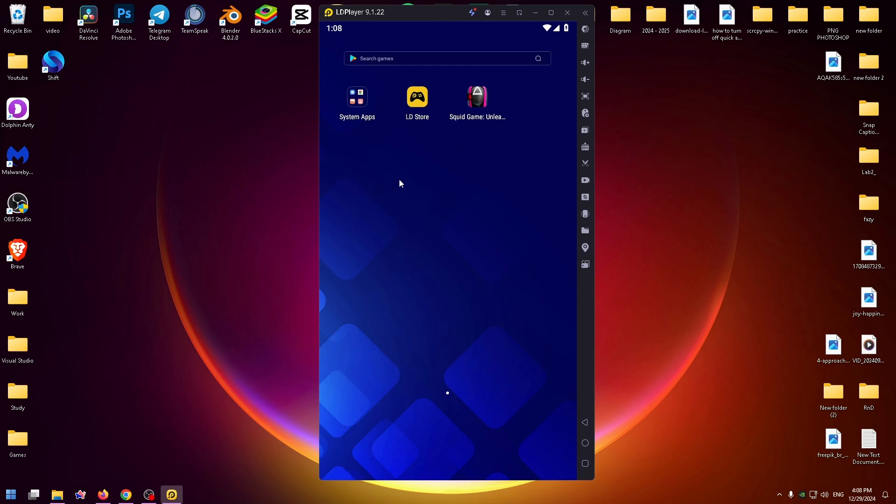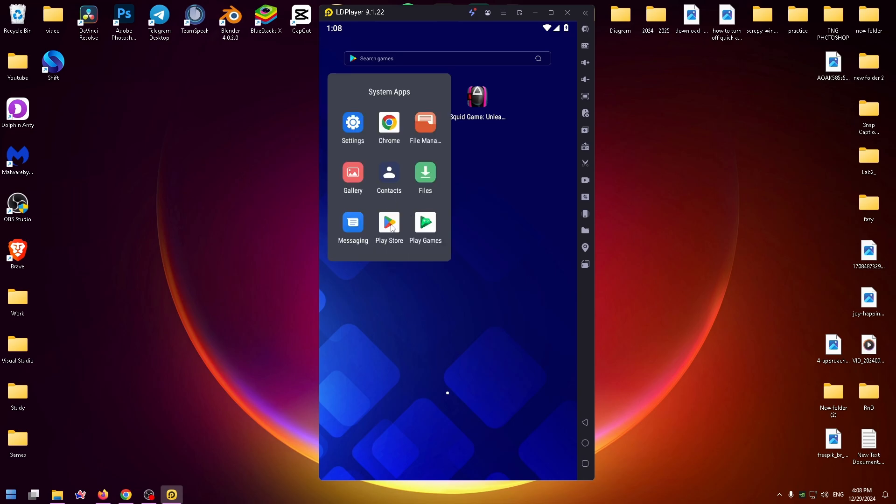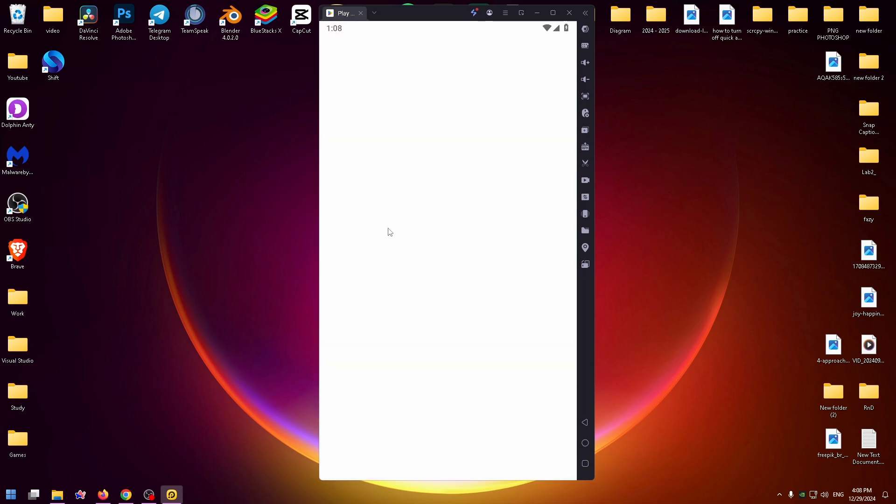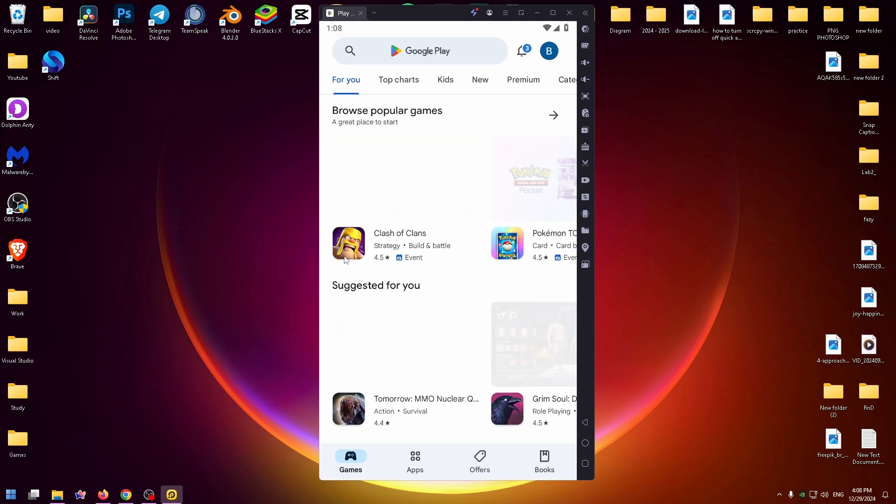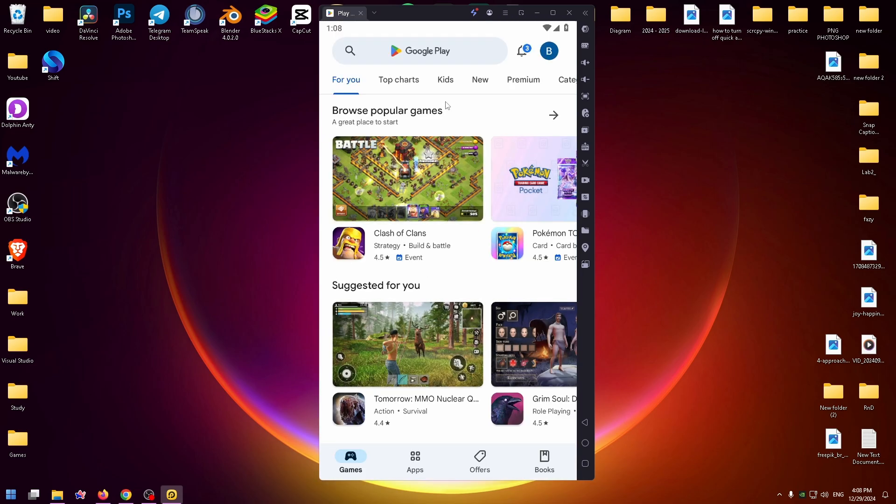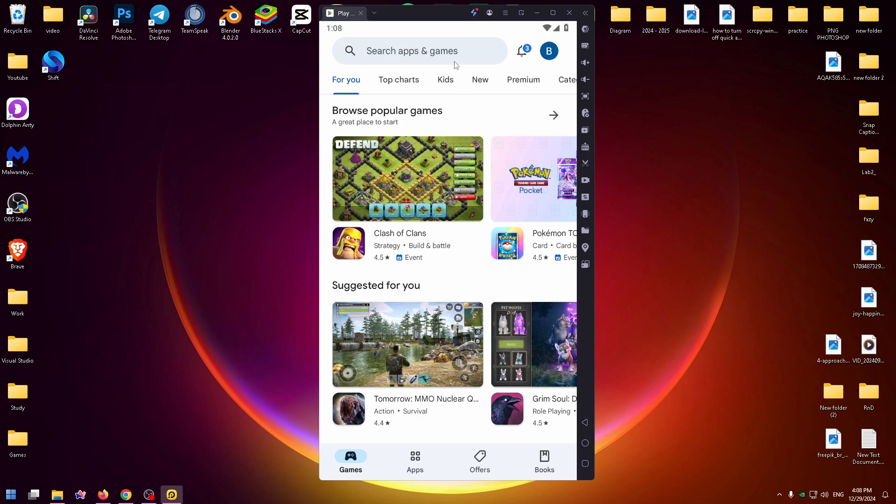To install a game on it, you need to open the system apps folder and go to Play Store. Of course, you need to sign in or sign up for Play Store if you don't have a Google account.